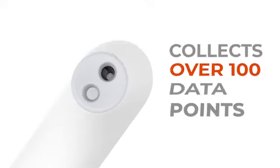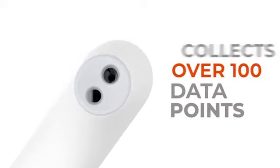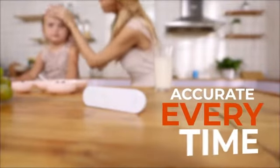The infrared sensor collects more than 100 data points, getting accurate results every time.